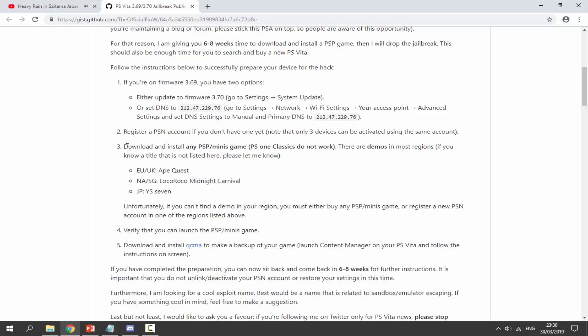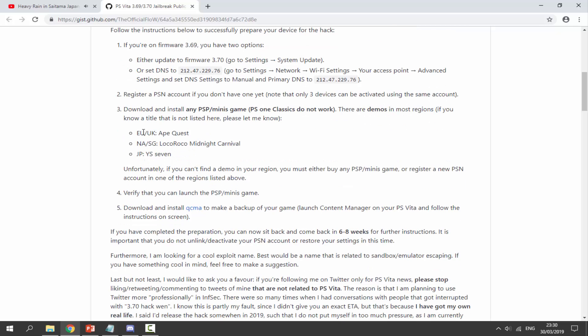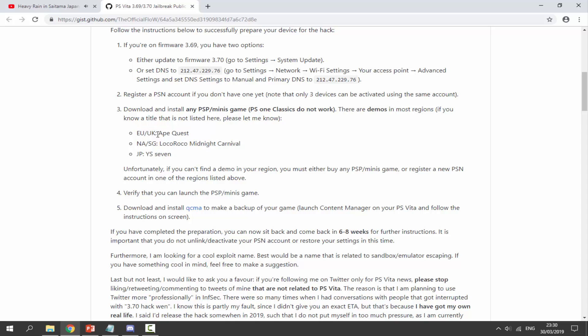There's actually a list of free games that you can get here. Now these games are all actually for free, so you can go into the store and download these. For the EU and the UK, that's where I live, I need to get Ape Quest. If you're in NA or SG, you need to get the LocoRoco Midnight Carnival.